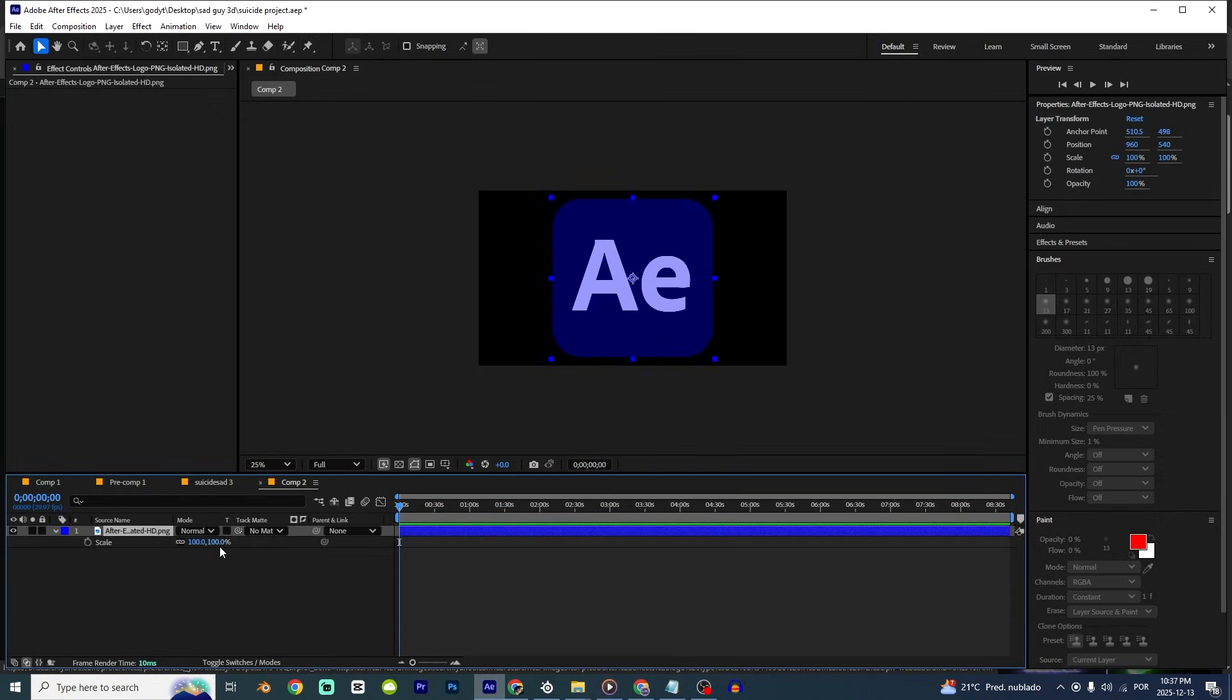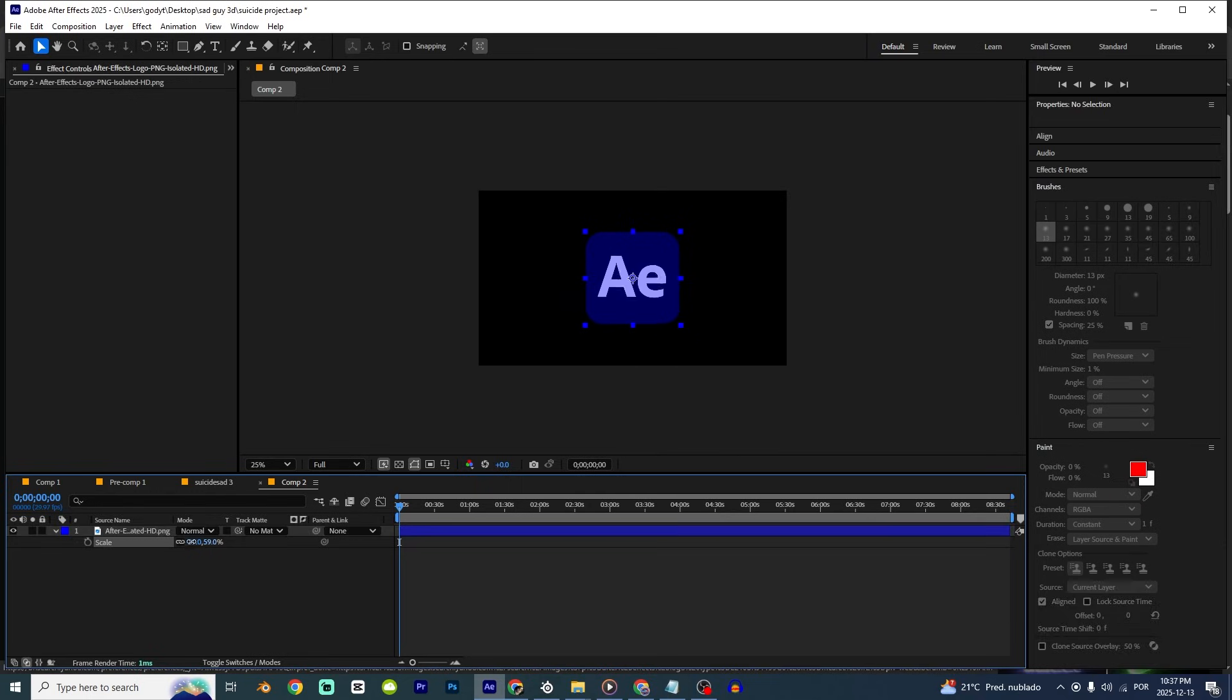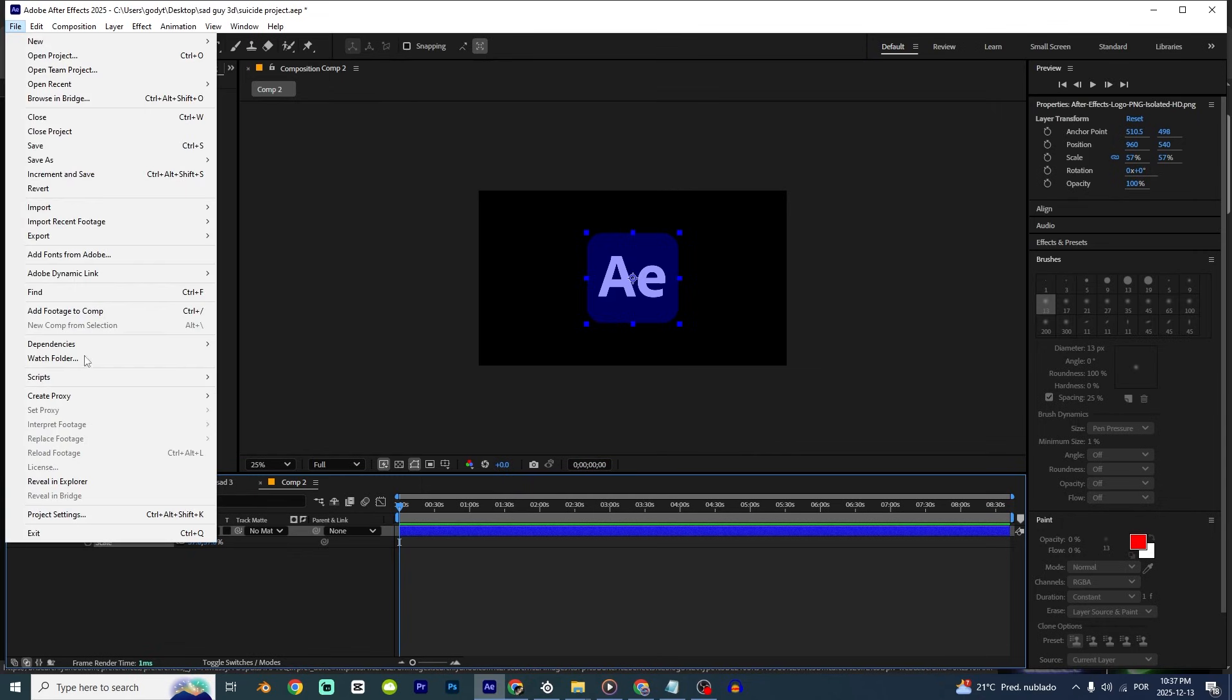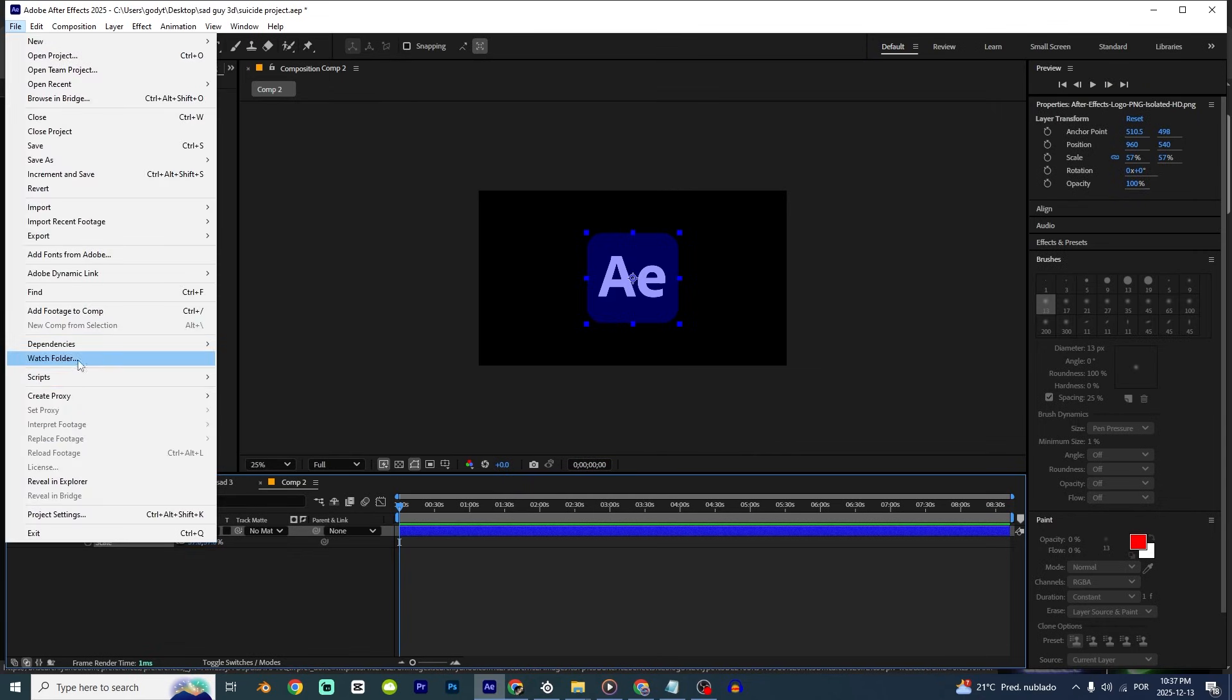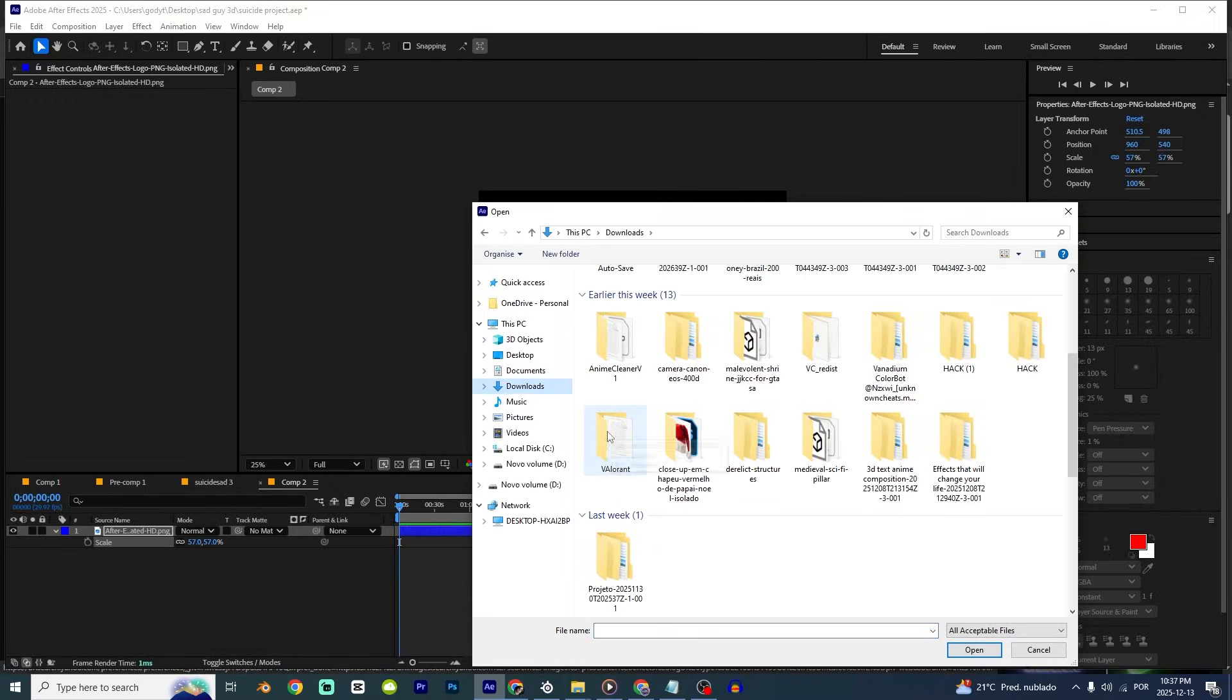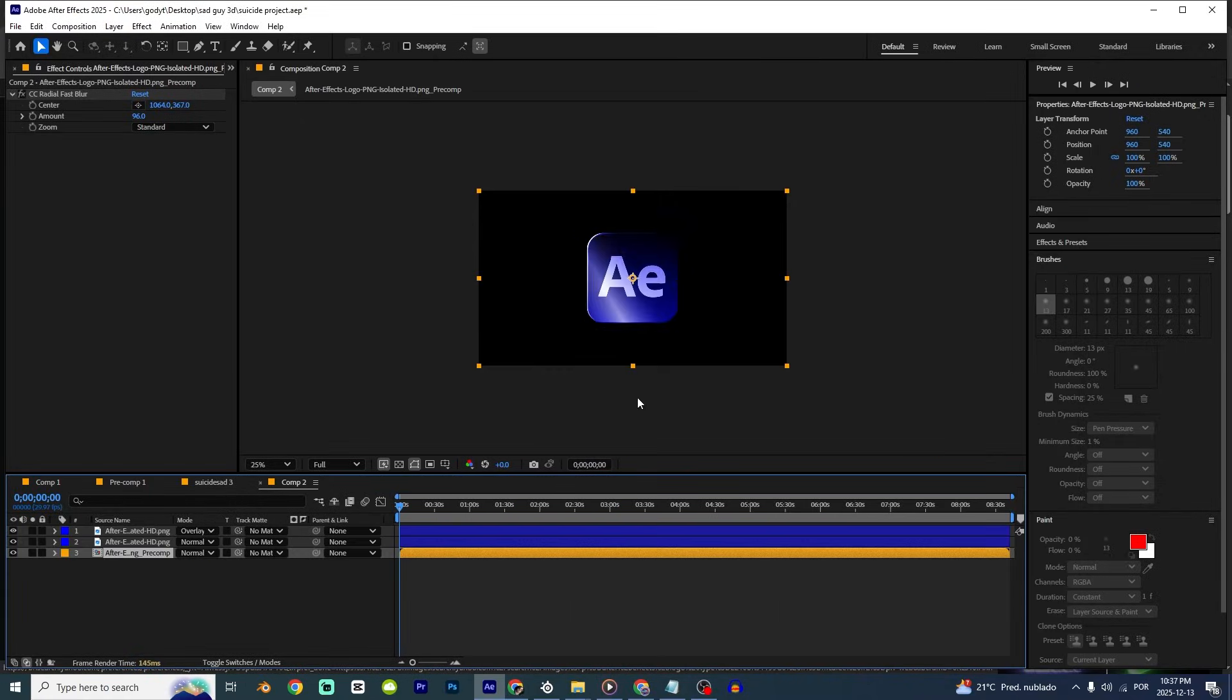The second script is for motion graphics. So if you make motion graphics, this is gonna help you a lot. So I'm just gonna go right here, file, scripts, run script file. And I'm gonna just add my script.